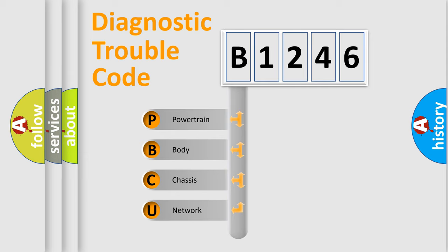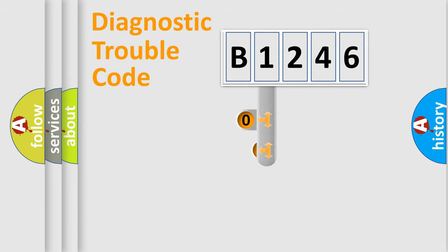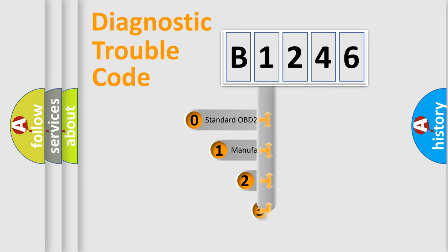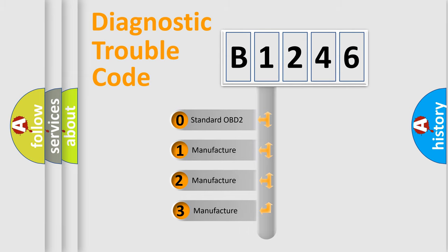We divide the electric system of automobile into four basic units: Powertrain, Body, Chassis, and Network. This distribution is defined in the first character code.